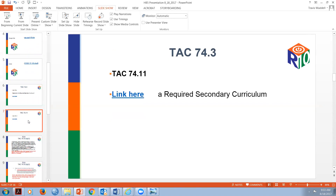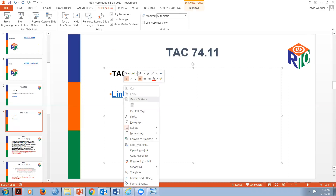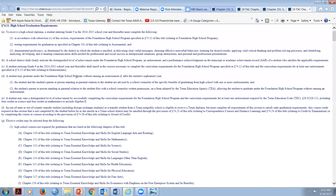Now let's talk about TAC 74.11 - that links directly to the TEA website and is the very first chapter of House Bill 5 Foundations graduation. It talks about how a student earns a high school diploma. A school district shall clearly indicate Distinguished Level of Achievement under the Foundation's High School Program, endorsement, and performance acknowledgments on the transcript or academic record. You do not have to put anything on the diploma - it needs to go on the academic transcript that the principal signs.